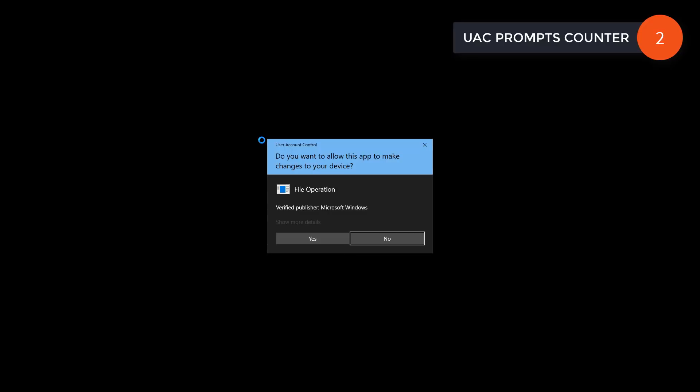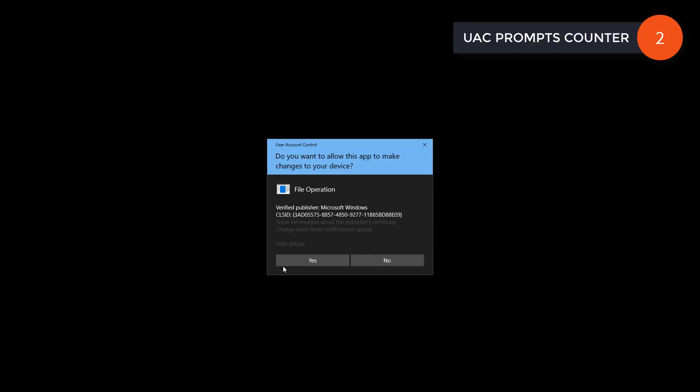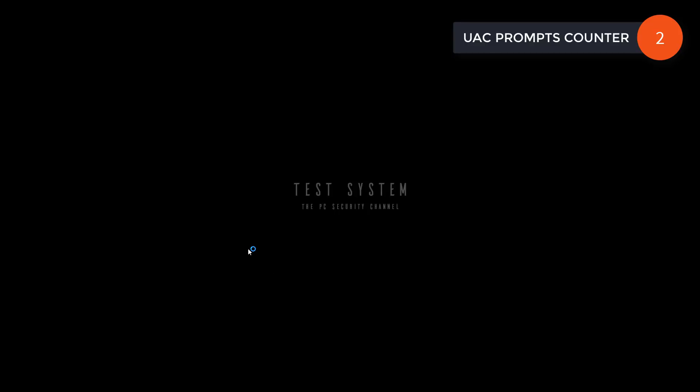And another UAC prompt. Interesting. We'll allow that again.